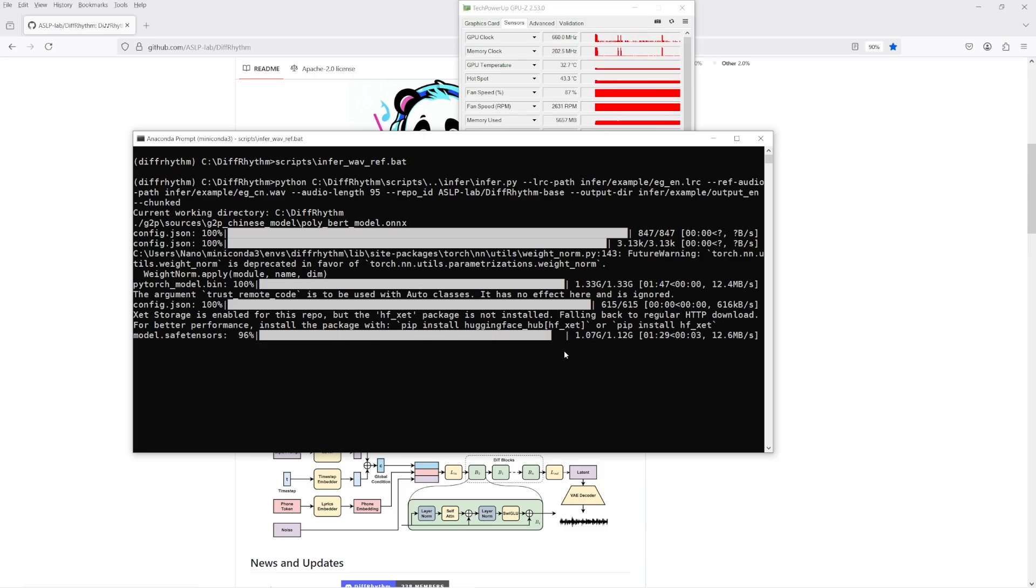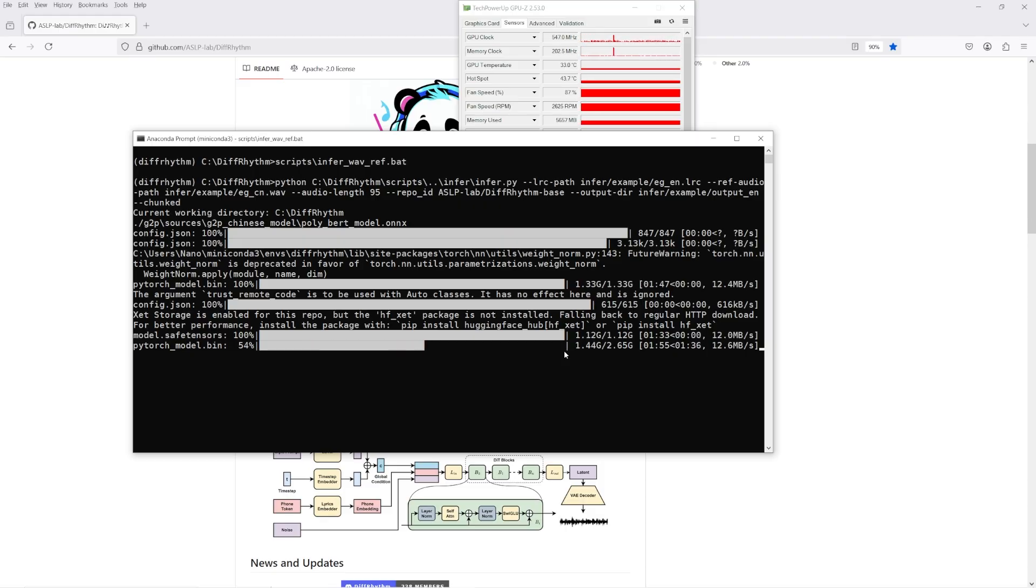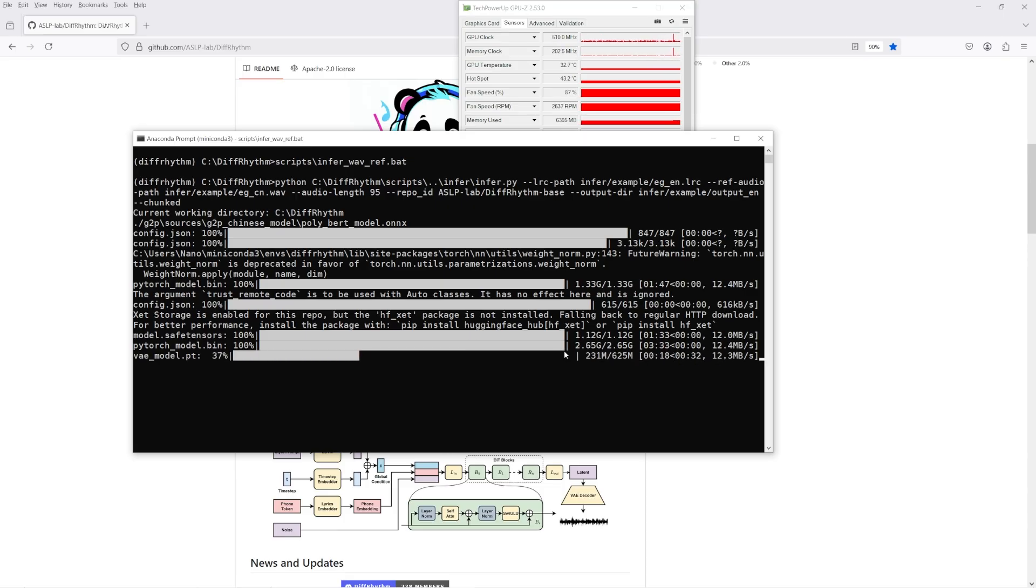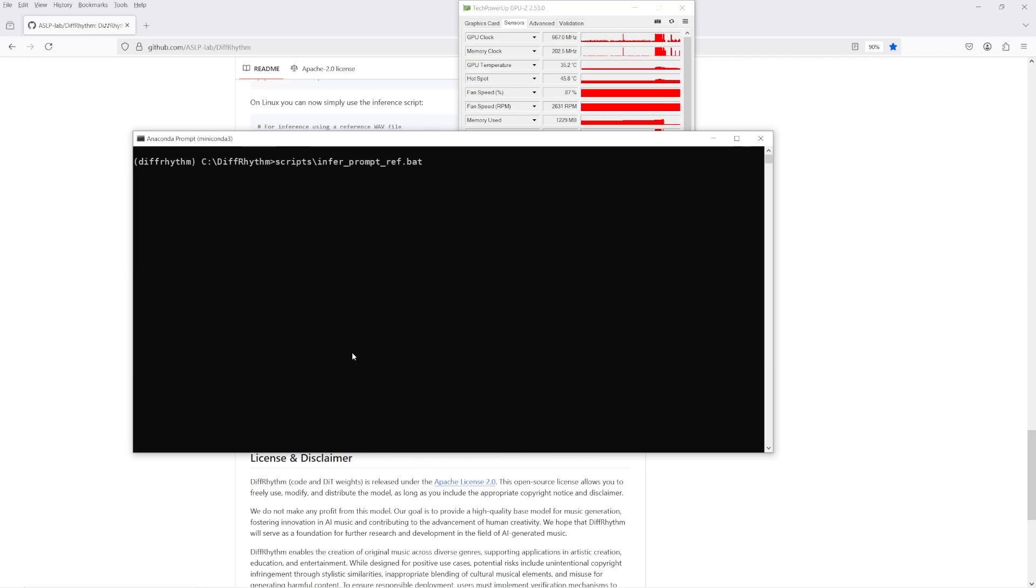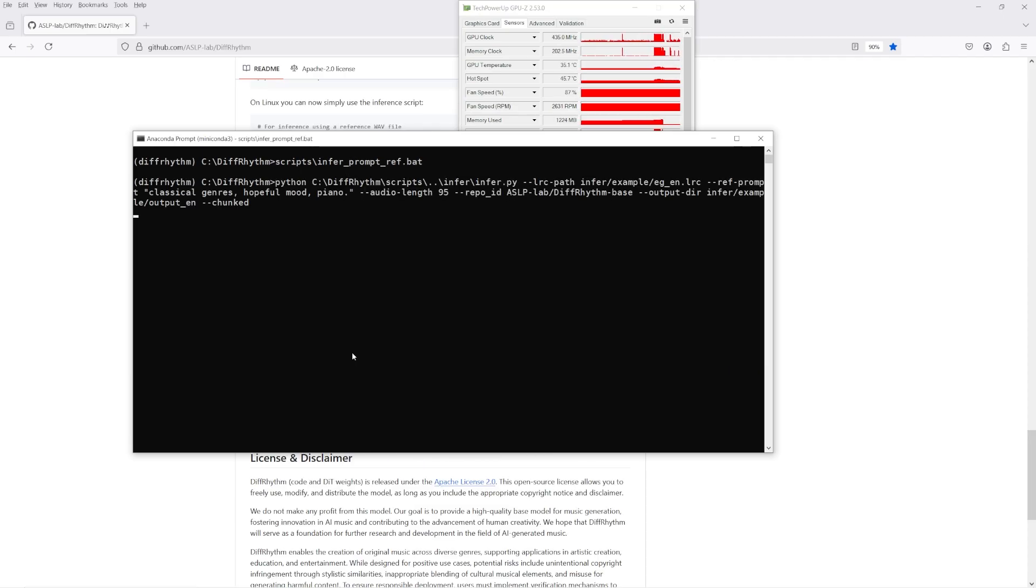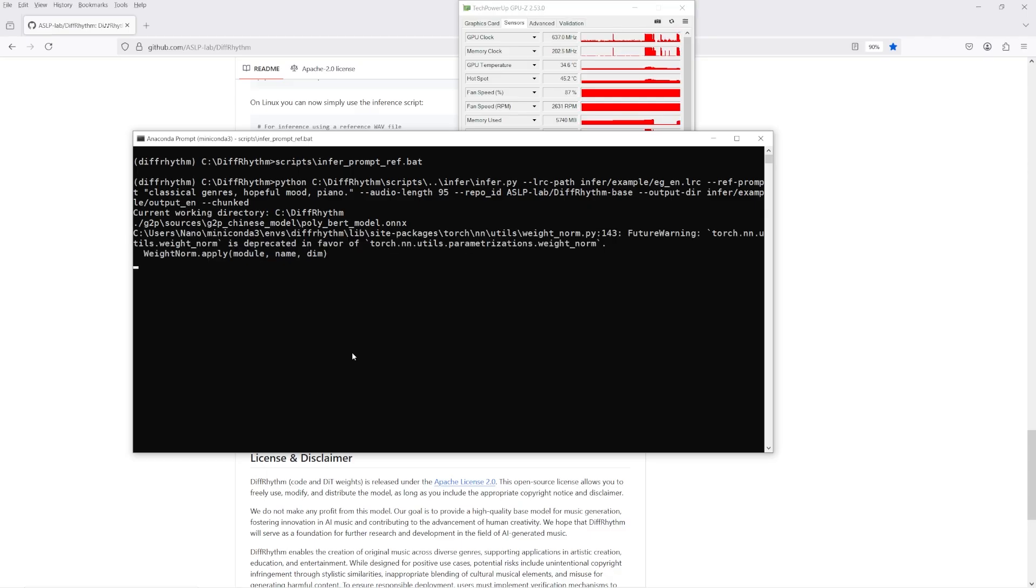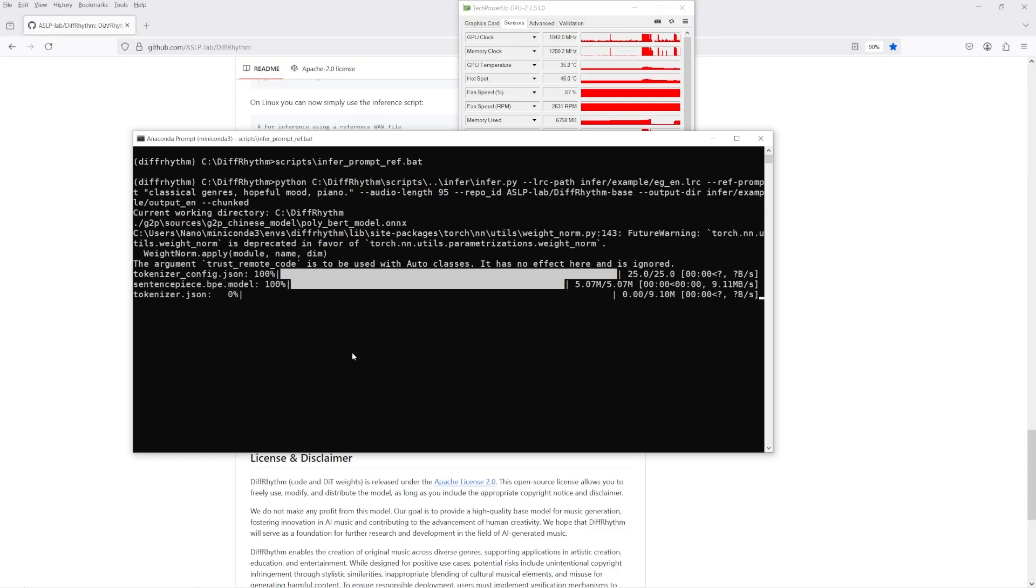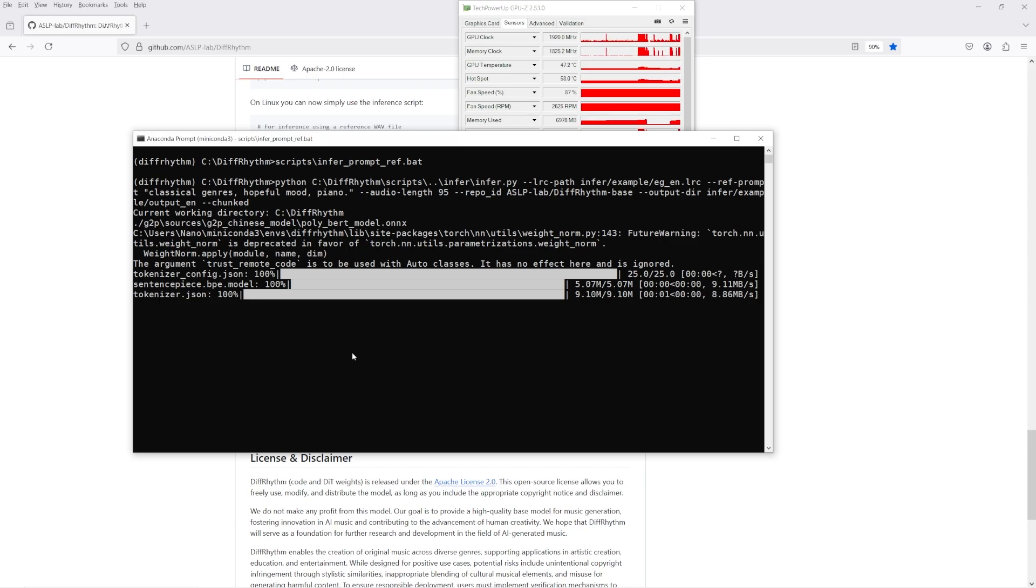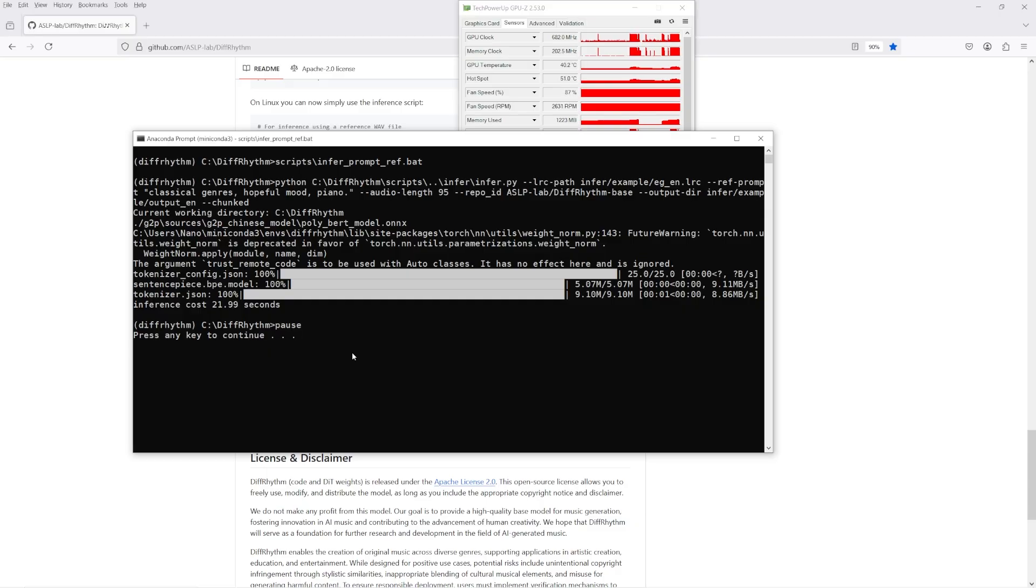If you launch the infer_wave_ref batch file from the scripts directory, you can run the inference test example from the GitHub repo. By default this uses the base model which supports generations up to 95 seconds, and this uses a set of English timestamp lyrics and reference audio sample to generate a song. The full model extends generations up to 285 seconds. The infer_prompt_ref batch file will launch the inference command using lyrics and a text description for the instrumental track and genre. And as you can see here on an RTX 3060 12 gigabyte GPU, the 95 second generations take just over 20 seconds.